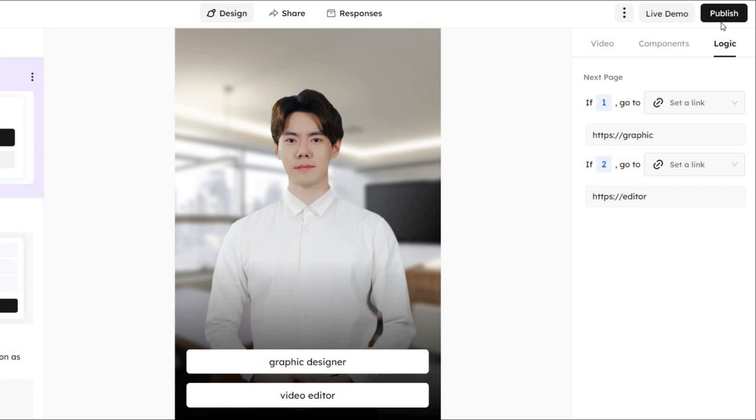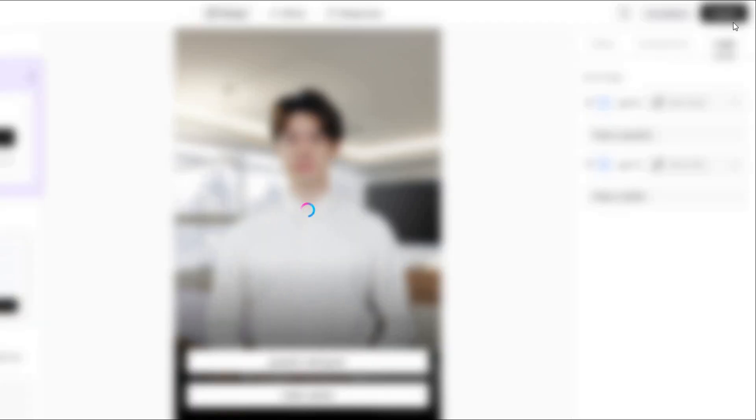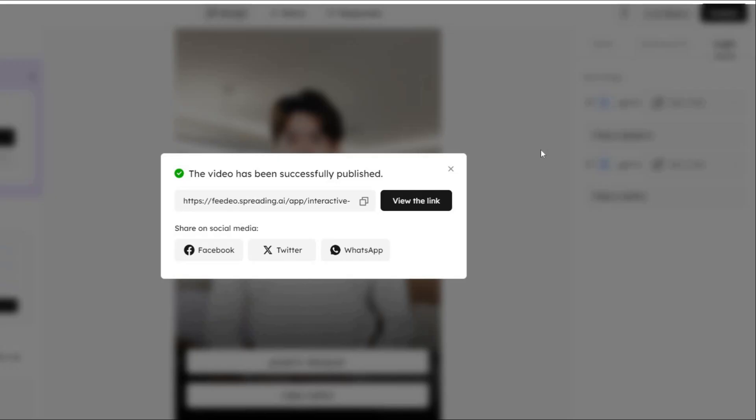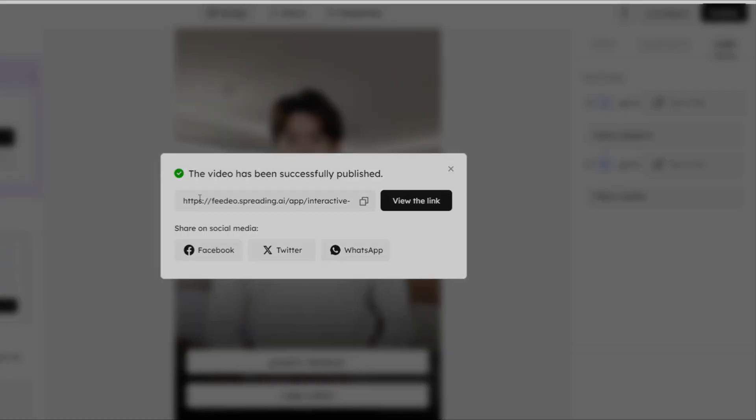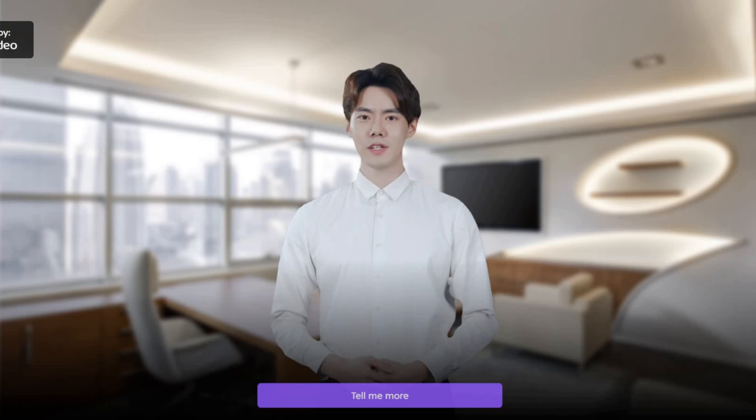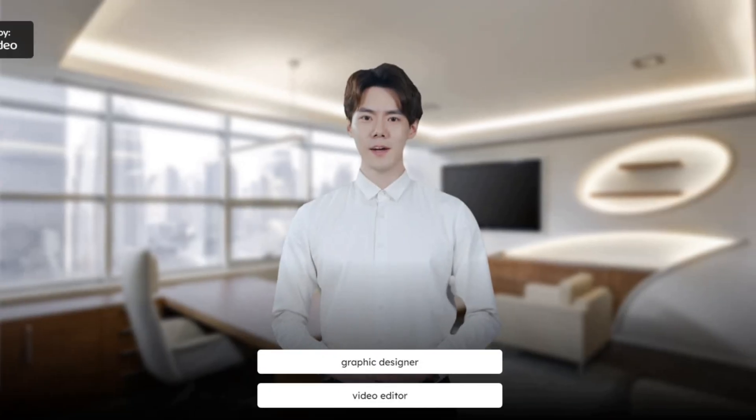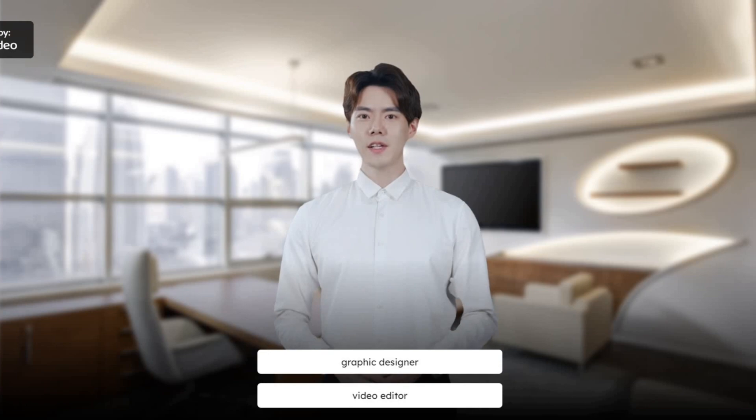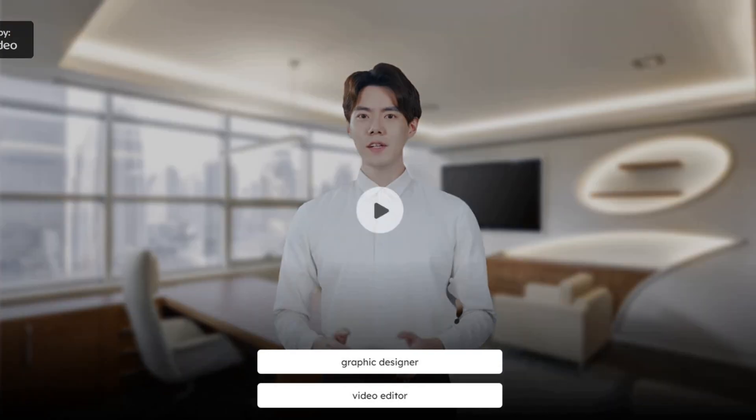Or, click share to copy the code for your website. Now, let's see the result. Hey, business owner. Click the button to learn more about our services. Now tell us, do you need a skilled graphic designer or an expert video editor? Pretty cool, right?